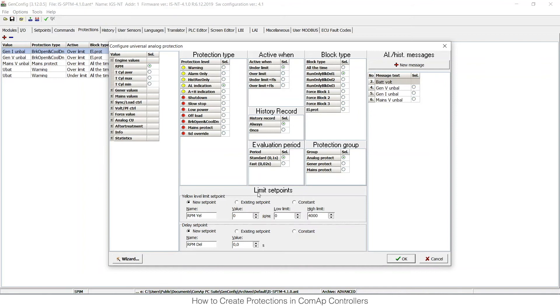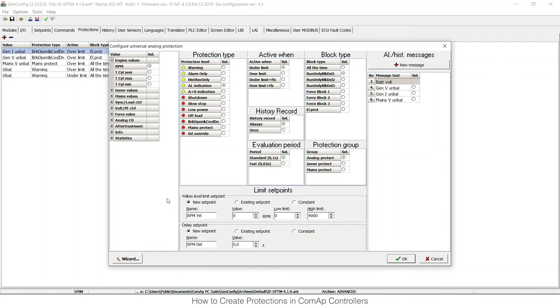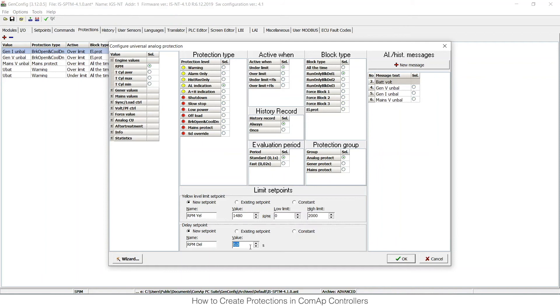Then there are limit set points. I can either choose that it will be constant—I will set it up here and no one will be able to change it from IntelliMonitor. I can choose that this will be an existing set point, or I can choose that this will be a new set point which will appear as I have set up in the analog protection group, and I would be able to change it from IntelliMonitor. So I would like to have it as a new set point. I can choose what will be the limit. As this is RPM, I can set limits to be 0 and 2000, and I can have it as 1480, for example. And the delay will be 5 seconds for me.